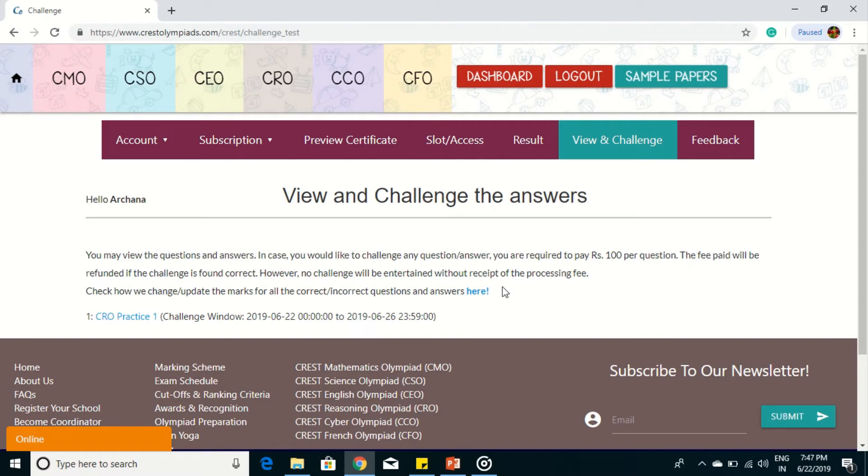We charge rupees 100 per question. So when you click any examination in the list, the answer key will be shown. You can challenge any question where you feel we have given an incorrect answer.